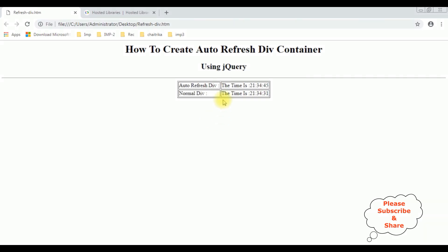Notice after adding the refresh to this div tag, it's refreshing after every 2 seconds.